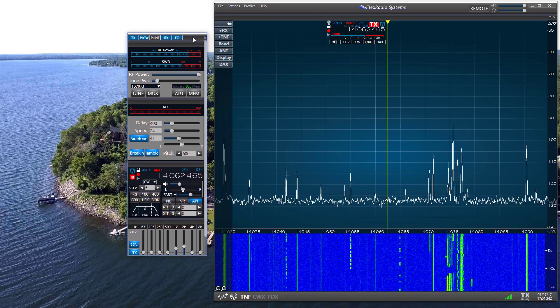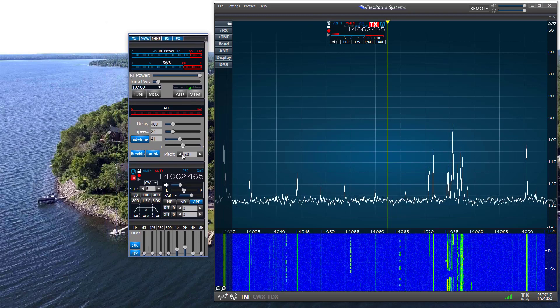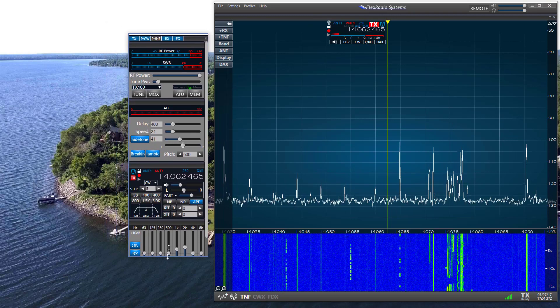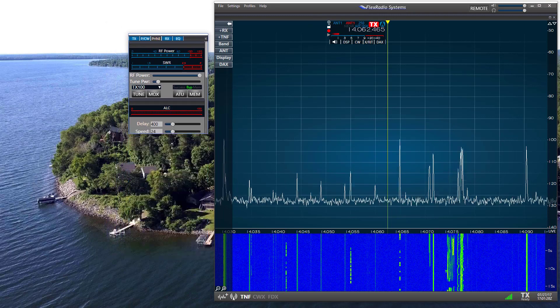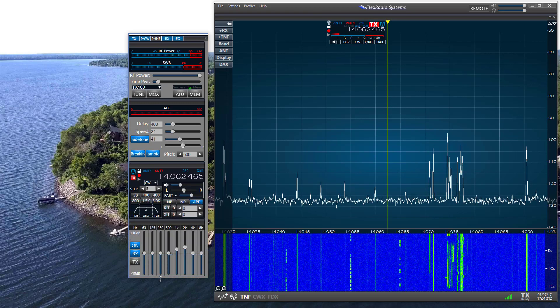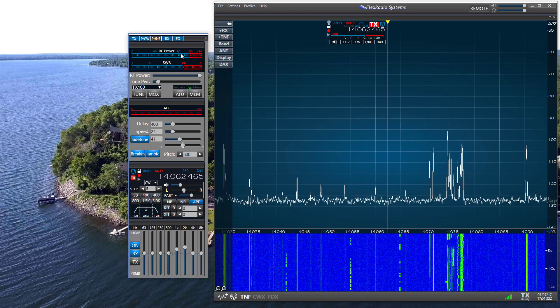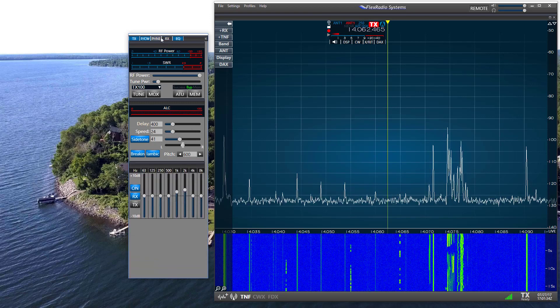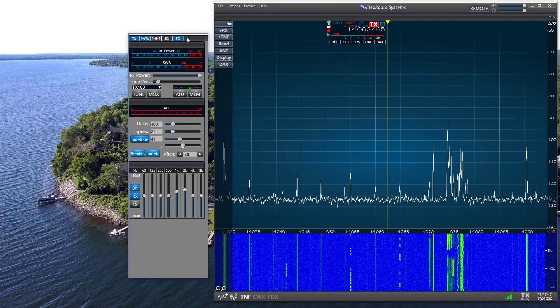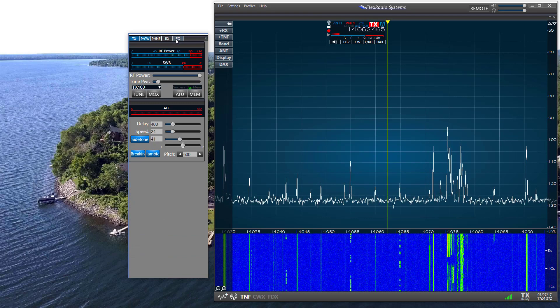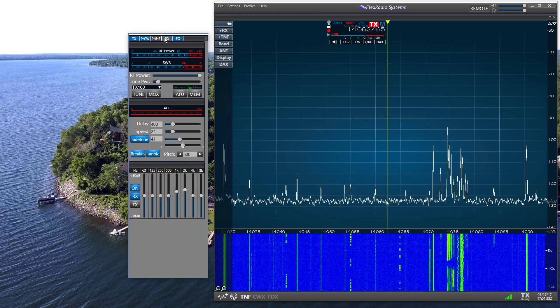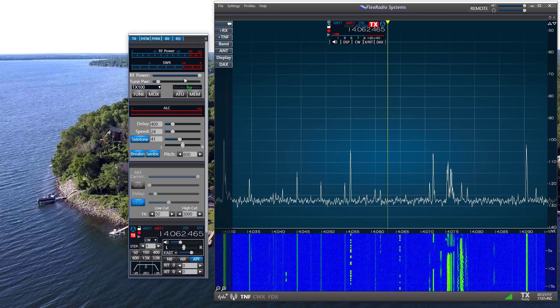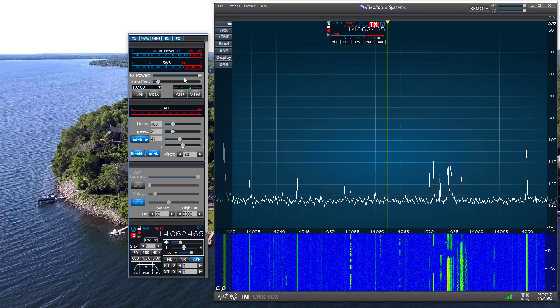I can move that window around. I can make it smaller and larger. I can do everything I could do while it was docked. I can remove the equalizer and so forth. But it is undocked from the main interface window.